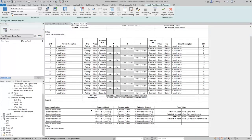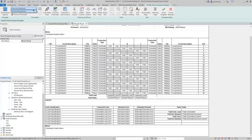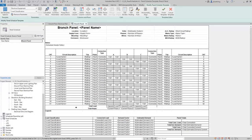Lastly, in the Load Summary area, you can also add text and parameters, but you can only add parameters from the electrical equipment category. As you can see, there are several options here. Once you're finished, click Finish Template.